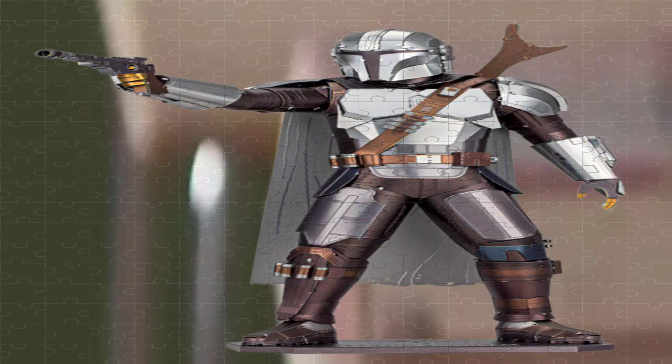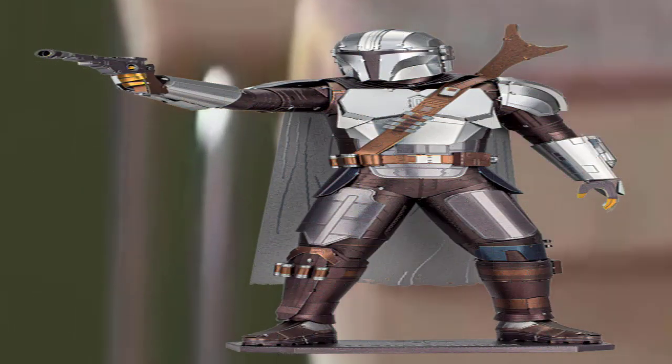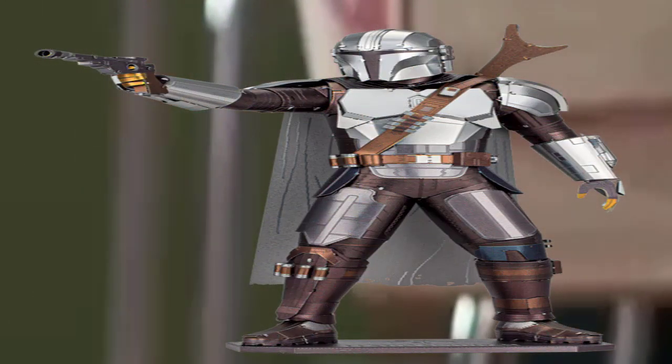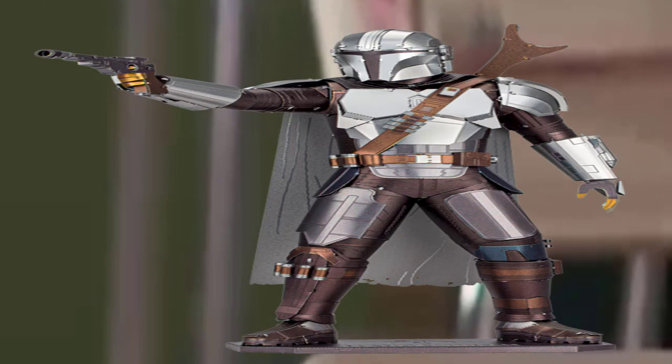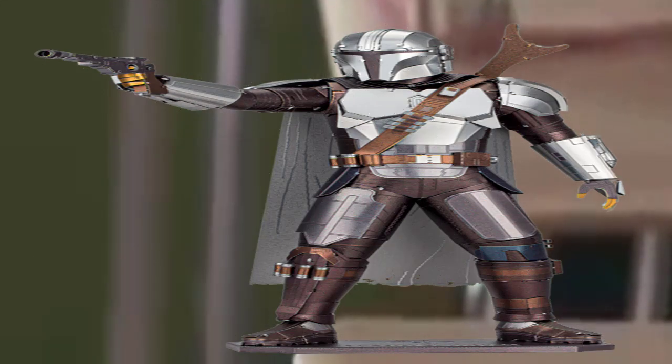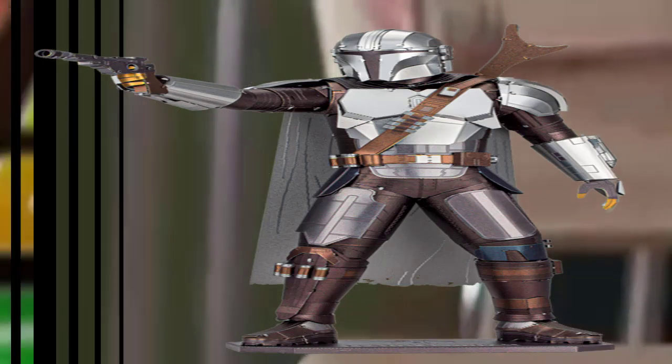To that end, Ventress's imminent return in The Bad Batch may continue her redemption arc seen in The Clone Wars as well as in Dark Disciple written by Christie Golden.